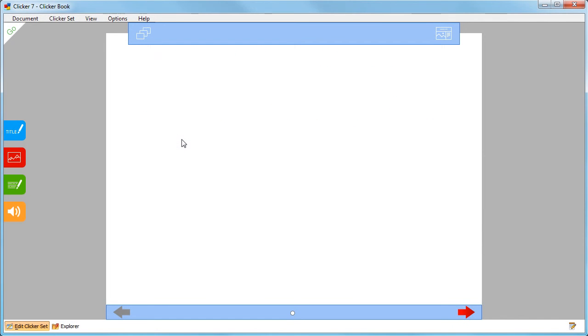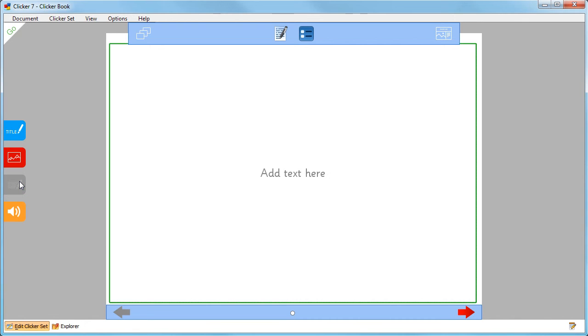You can help your learners with writing by providing a word bank with the page's title box or text box. Firstly, add a title box by clicking here or a text box by clicking here. I'm going to choose a text box.